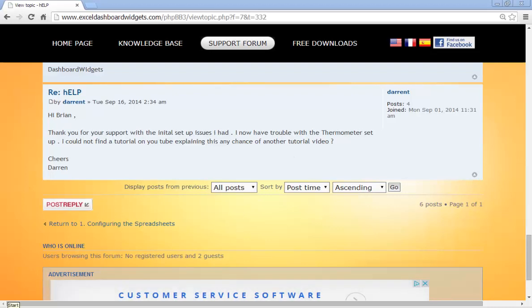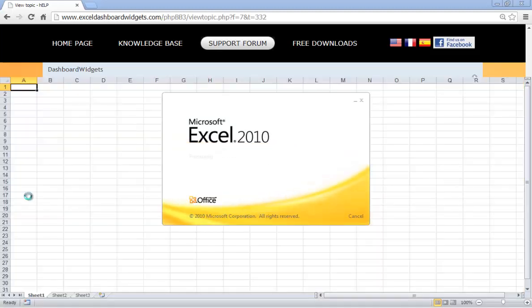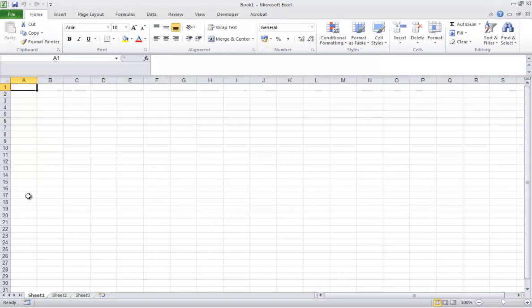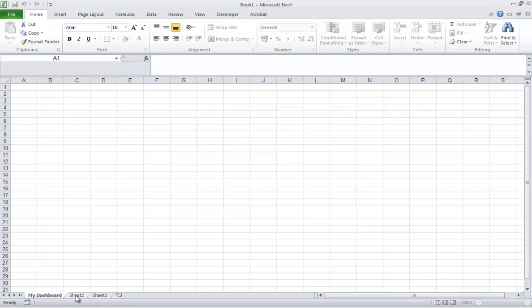The first thing we need is a blank workbook into which we're going to set up a new dashboard that incorporates the thermometer widget. As we explain on the knowledge base section on the Excel-Widgets.com website, what we like to do is set up three tabs on the workbook. The first one contains the actual dashboard. Normally I like to set it up on a grid of four by five, or four by three if you want the widgets set up portrait or landscape.